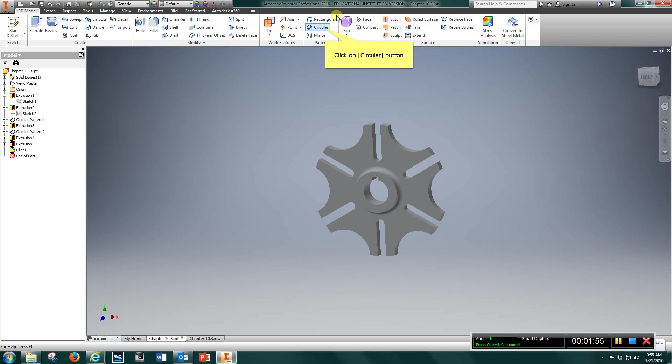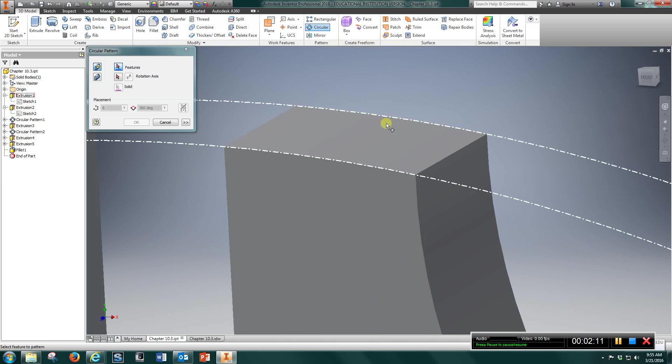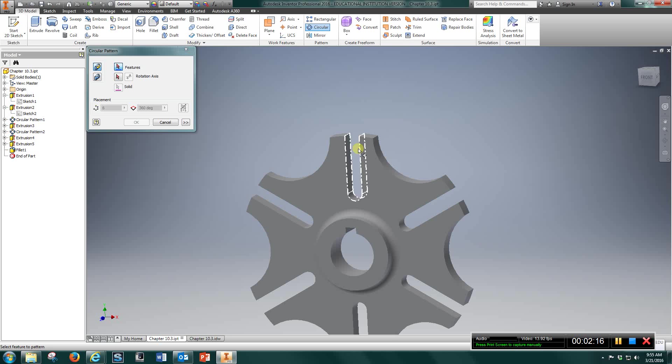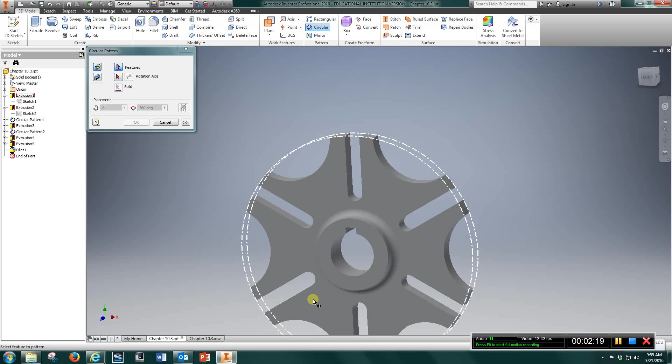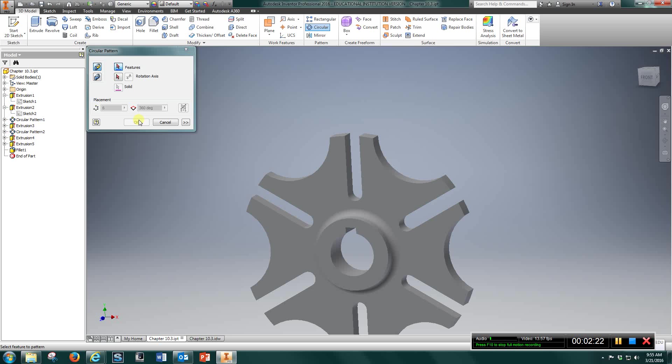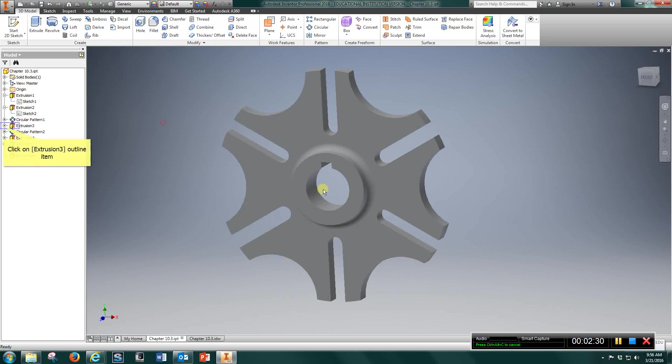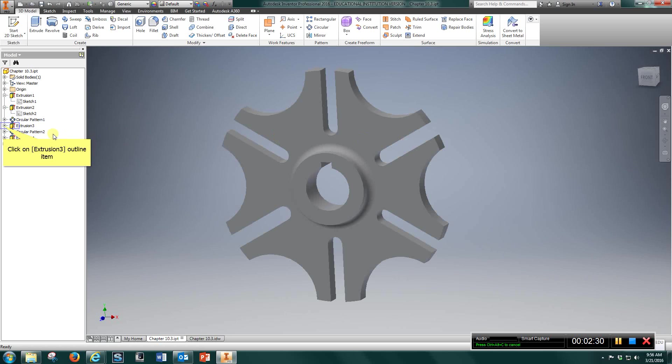Then go to Circular Pattern. Choose the feature you just cut out like that. The rotation axis. Choose the very top of the circle. Like right here. Choose this surface right here. And then type in. You're going to have 1, 2, 3, 4, 5, 6. So you have 6 and hit OK. And it's going to create 6 cut patterns for you there.